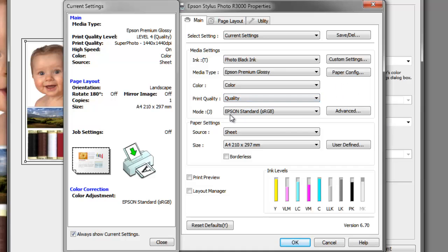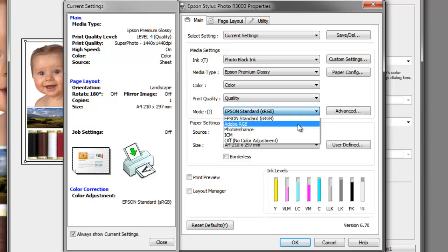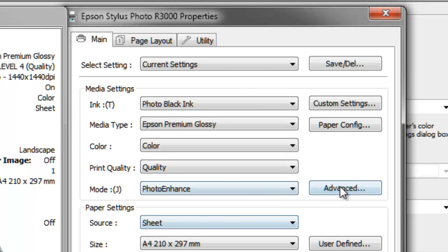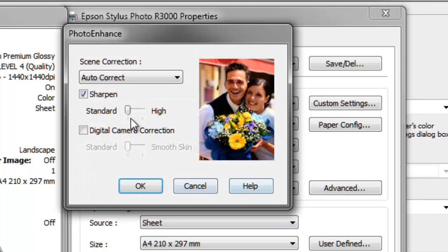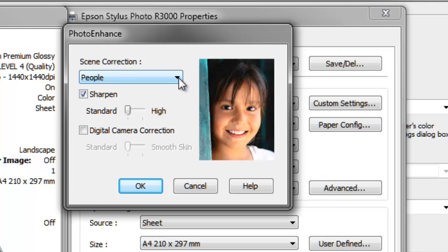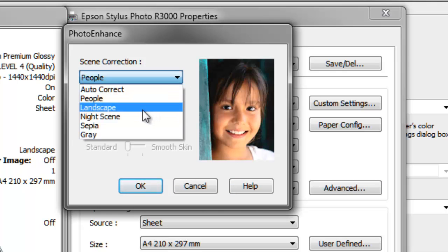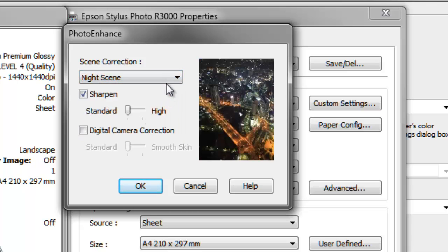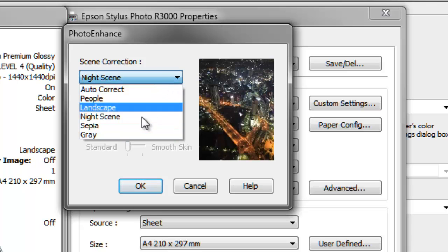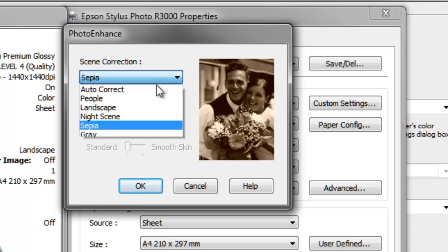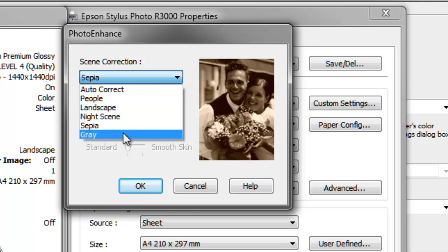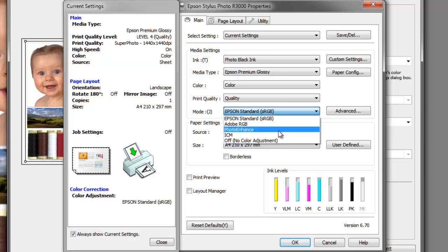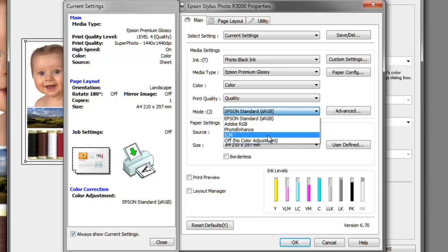For the mode, we've got Epson Standard sRGB. Most cameras will be shooting in sRGB. If your workflow is in Adobe RGB, select this option. The photo enhance option gives you the ability to make all sorts of adjustments from within the printer dialog panel. I wouldn't necessarily recommend this one; you can do most of the image editing and color correction in your image editing application.